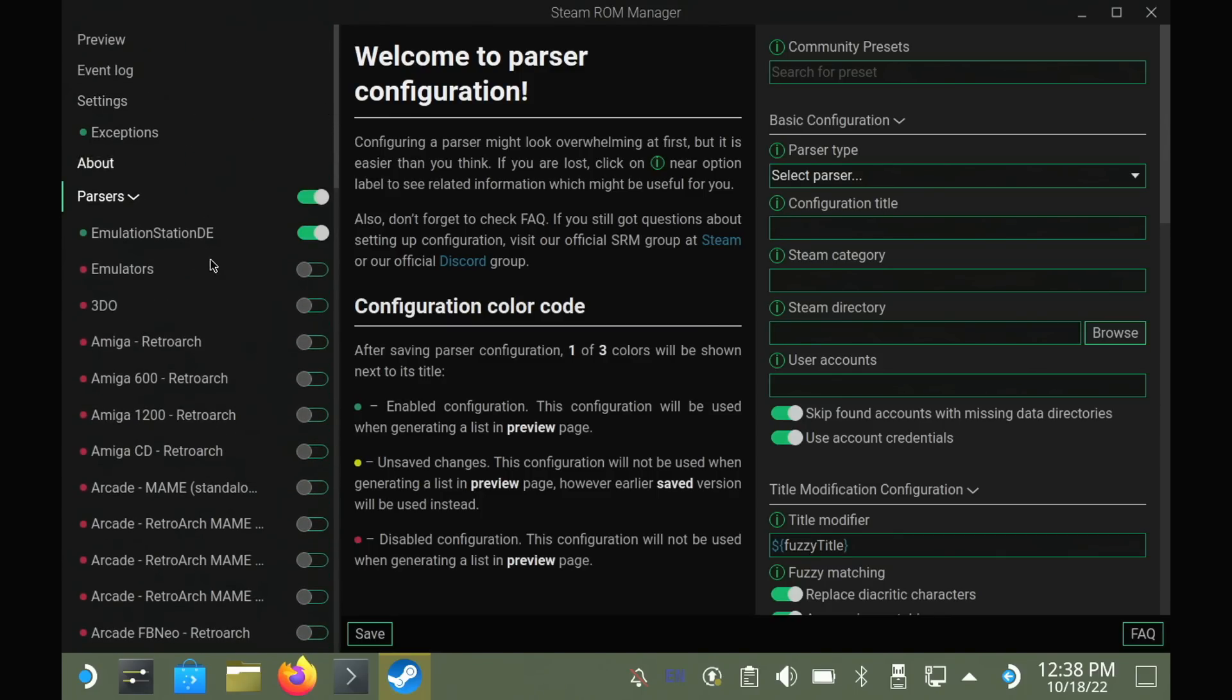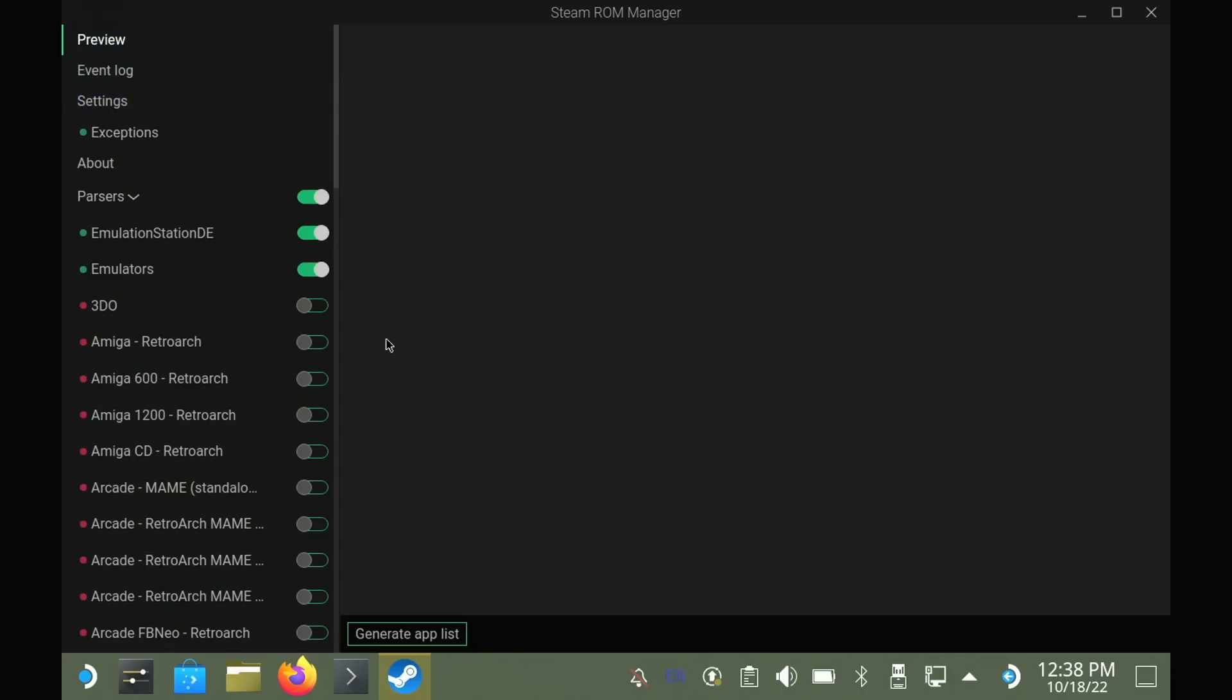Which will then appear directly in my Steam library, and I'm also picking emulators directly as well, so that I can go into each emulator, and to show you the fancy artwork as well.